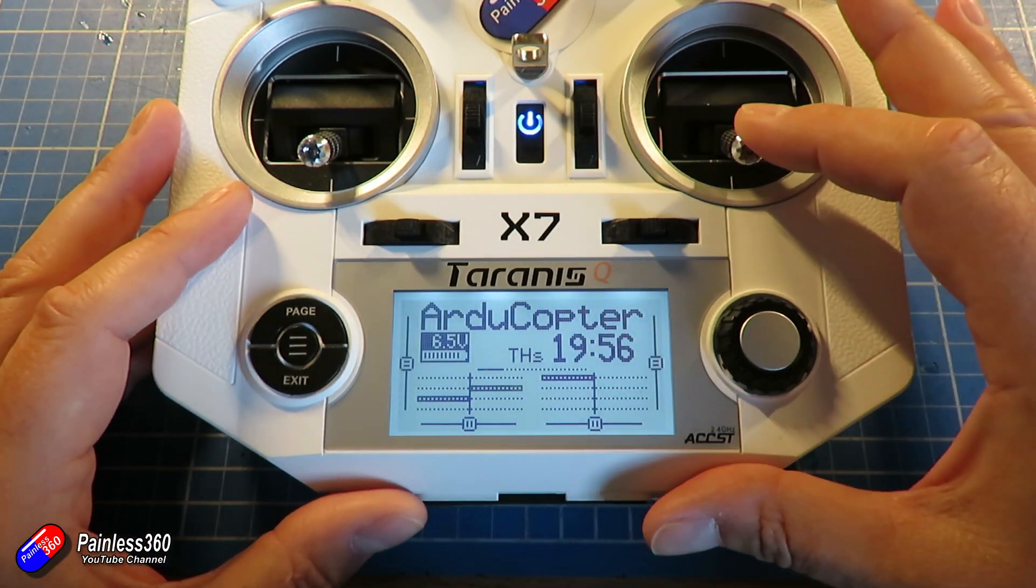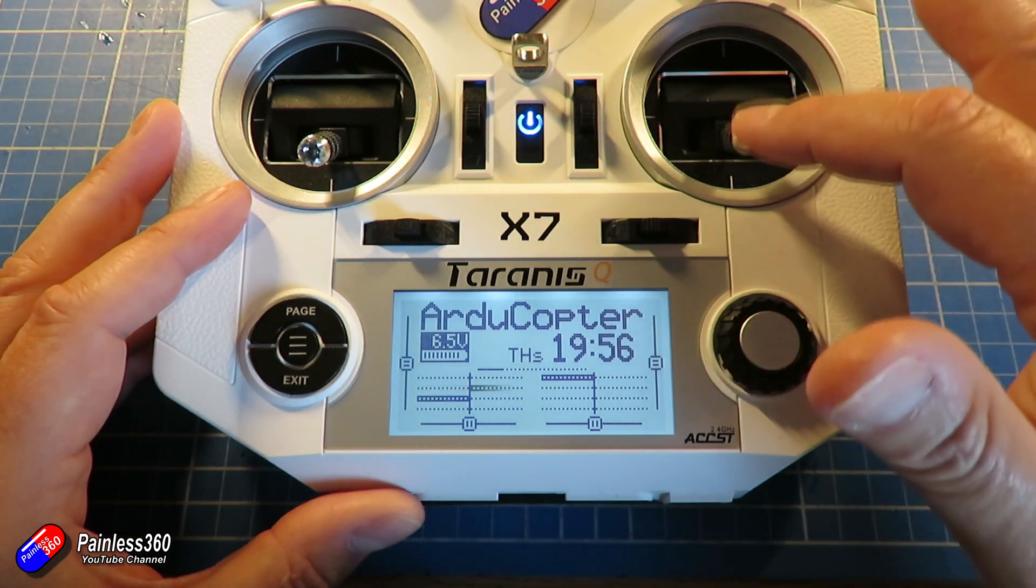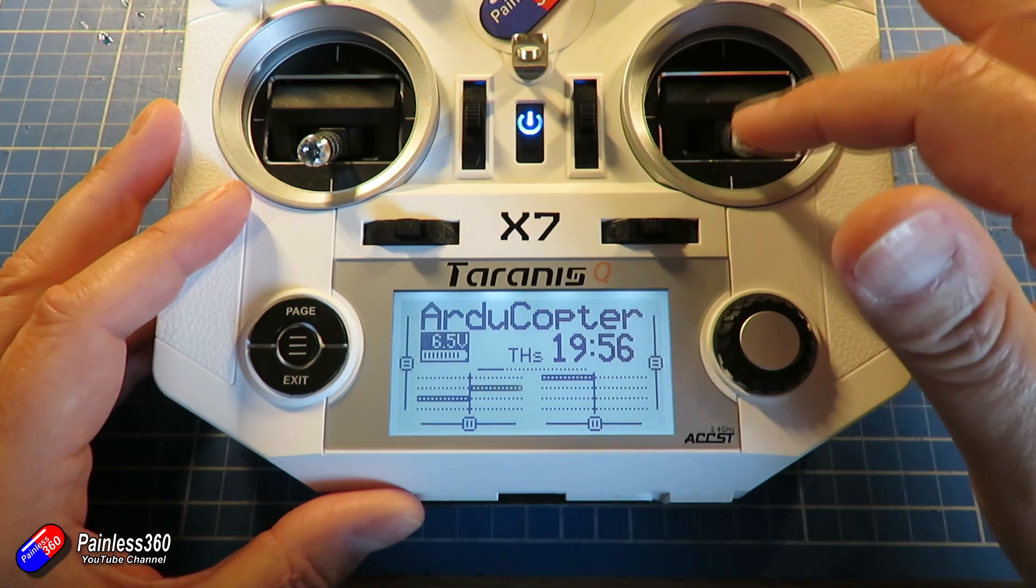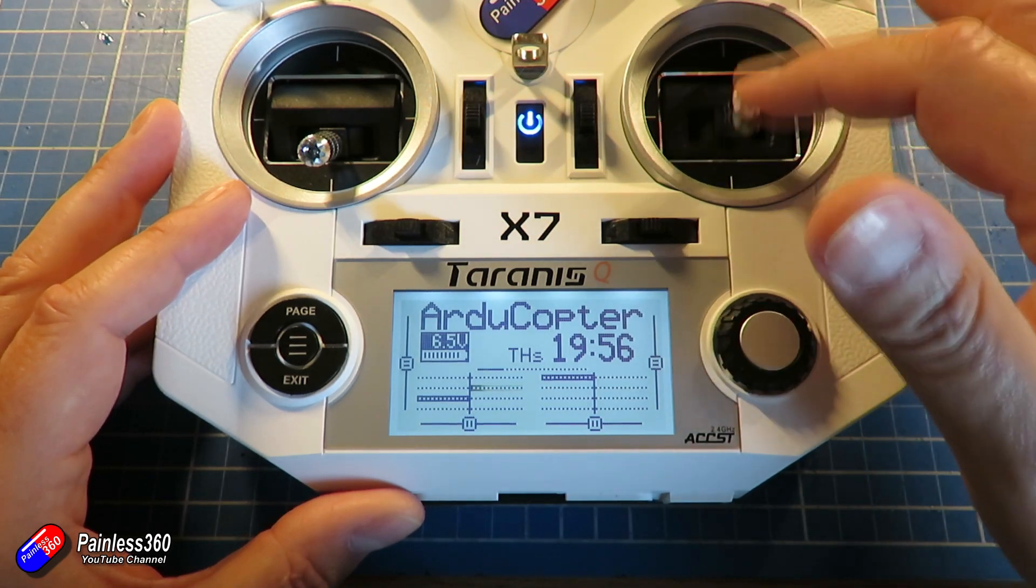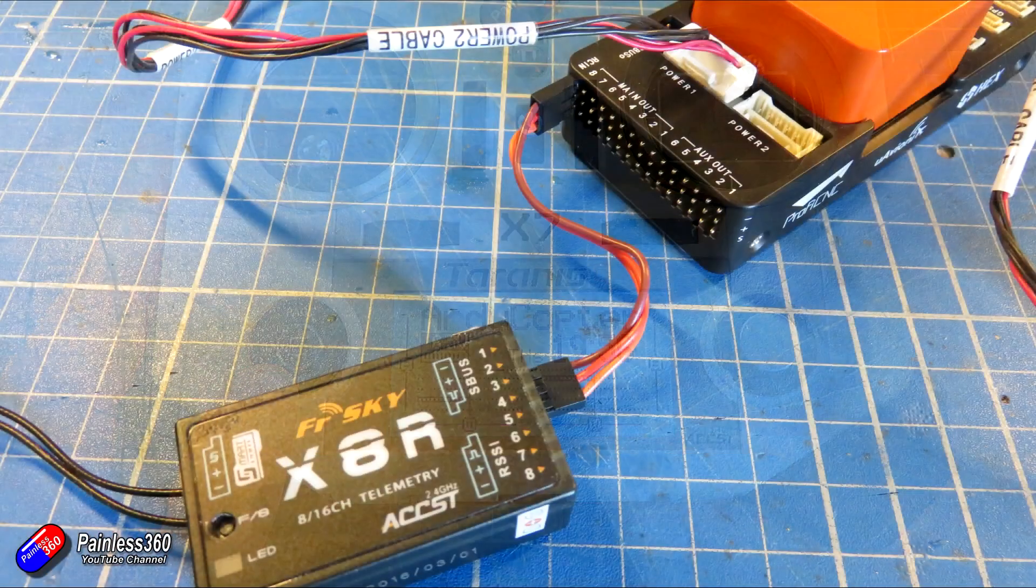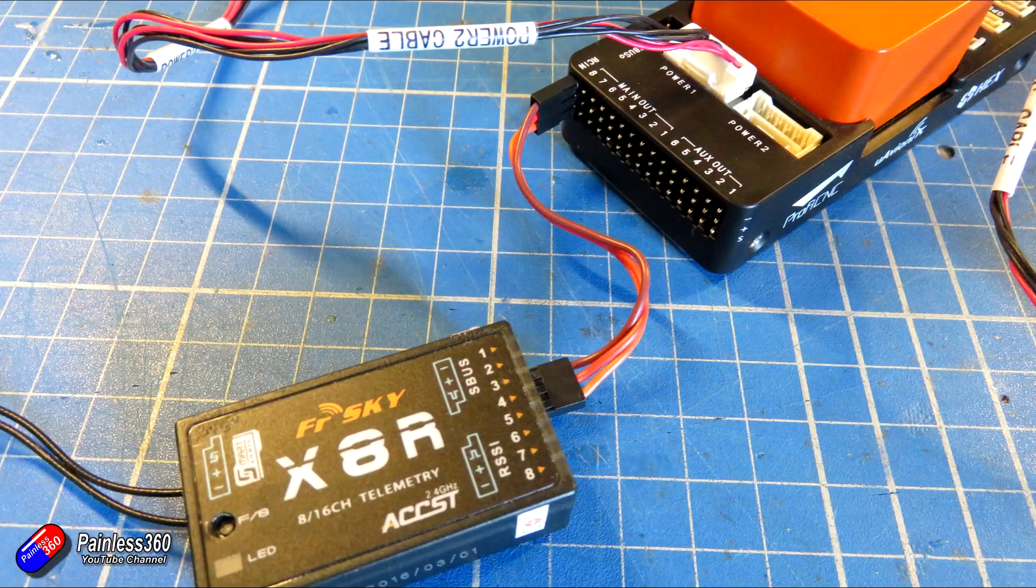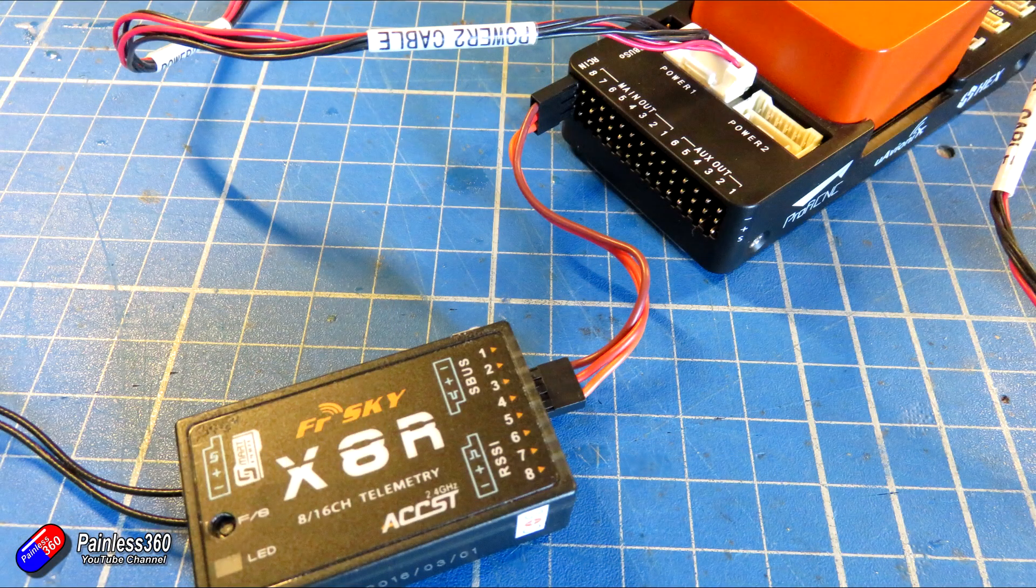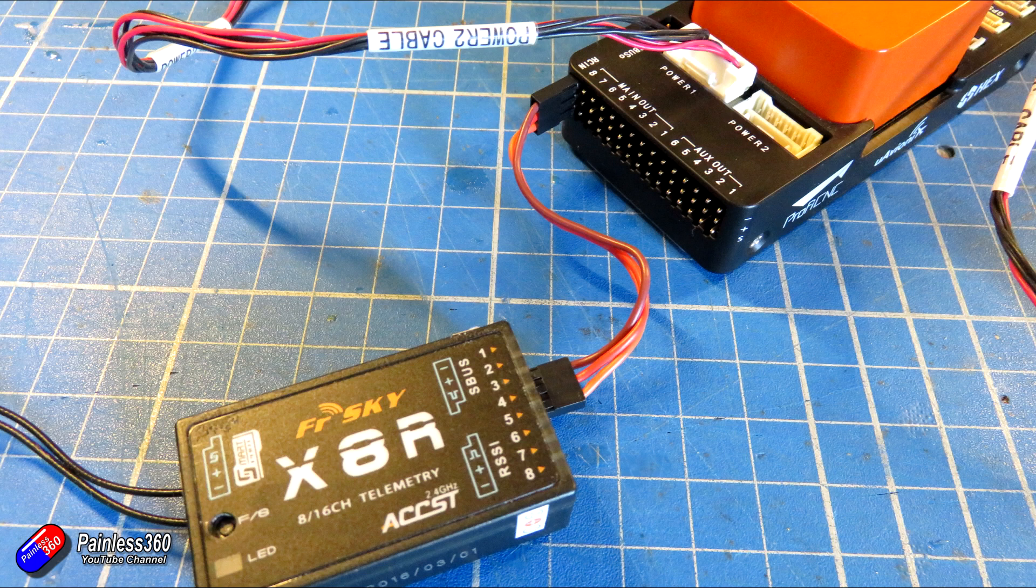Now we are going to attach the receiver to the Pixhawk carrier board using an SBUS cable like this. So make sure that your receiver is bound and we are ready to start plugging things together and flashing and setting up everything.